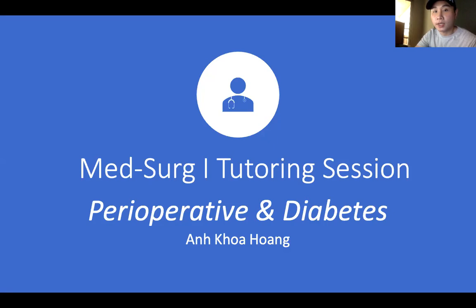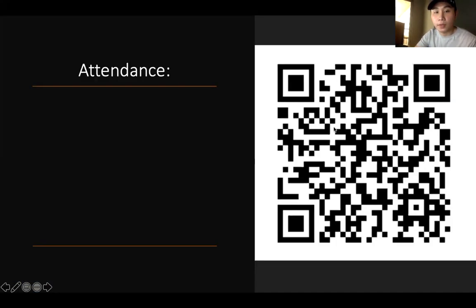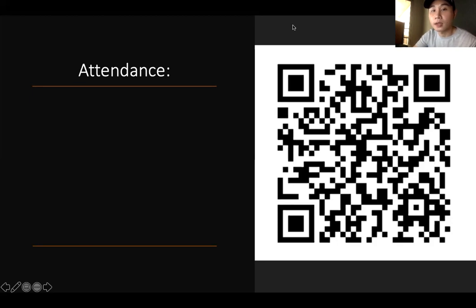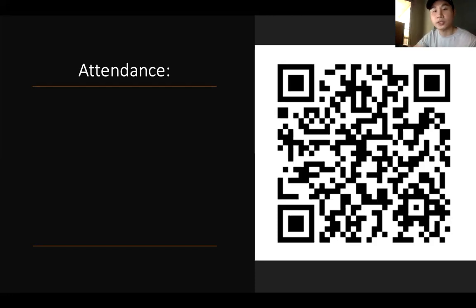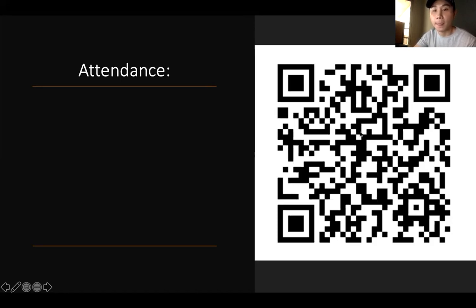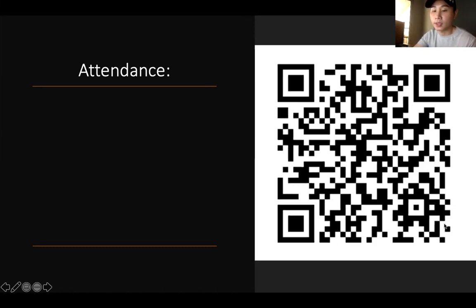I decided I will go ahead and do diabetes first because that is what you guys are going to cover tomorrow, so that is at the beginning of the session you will be more focused and able to absorb more information. And the perioperative, we'll do it right after the diabetes. Before we get started, I would really appreciate if you guys can scan the code on the screen and sign in for attendance.